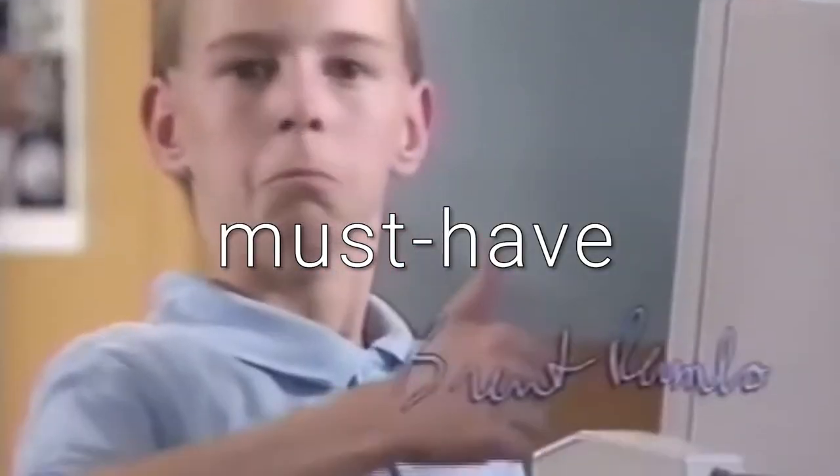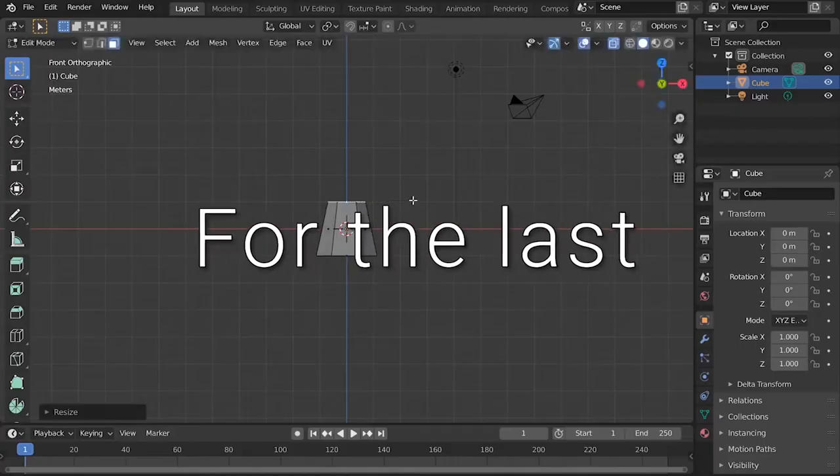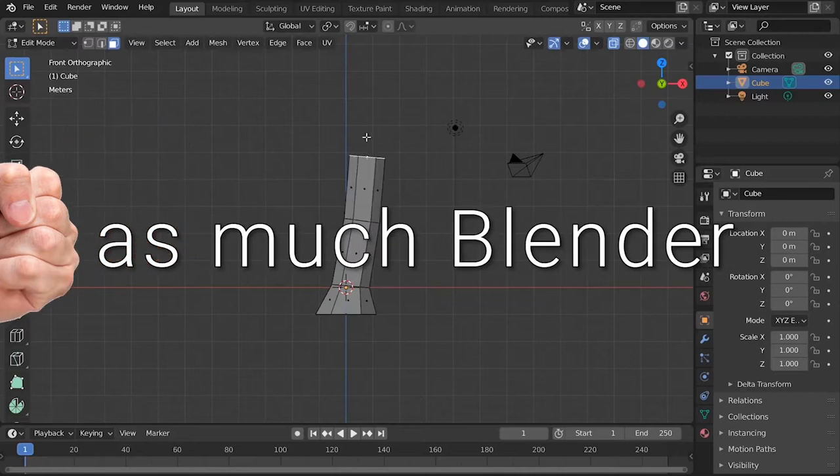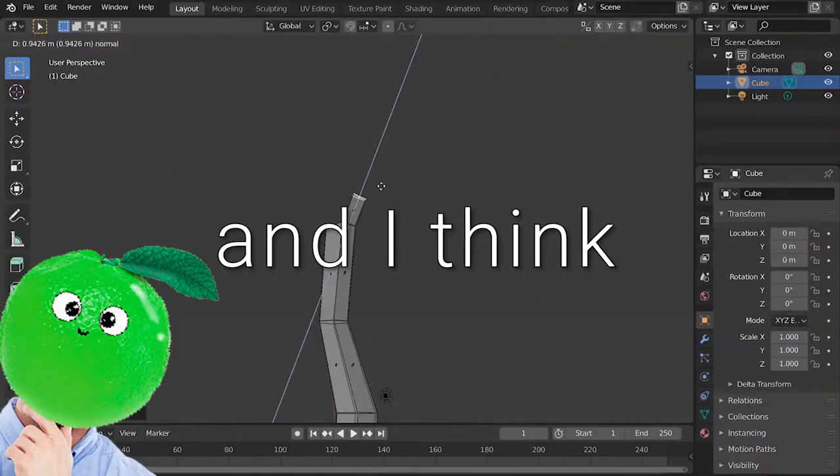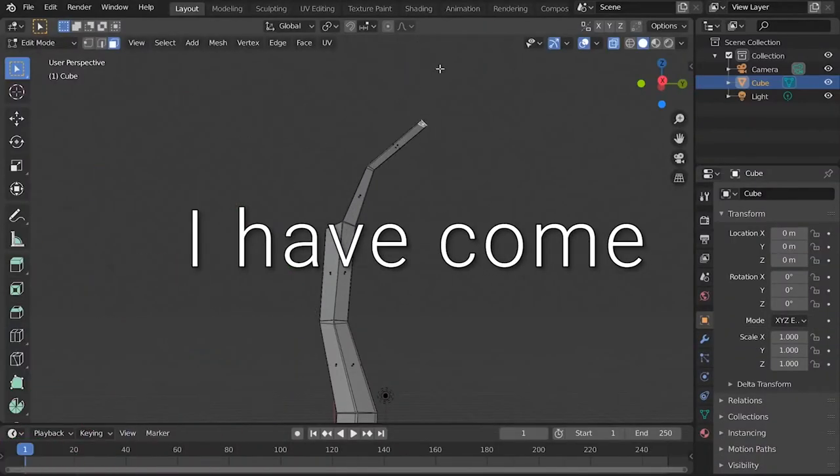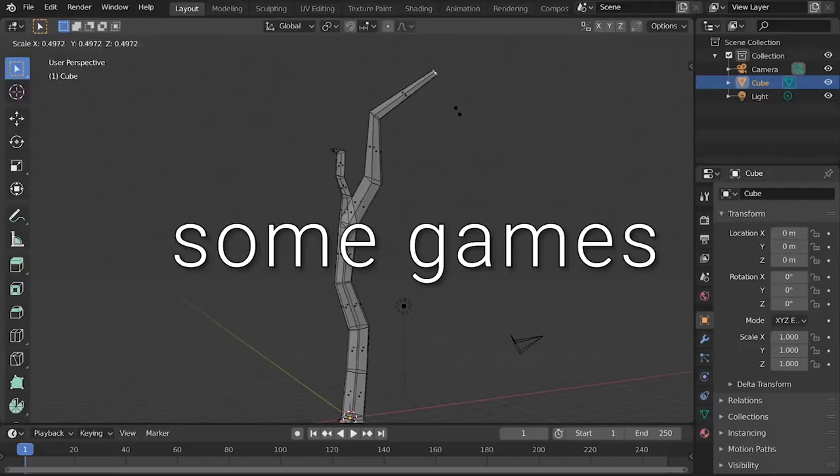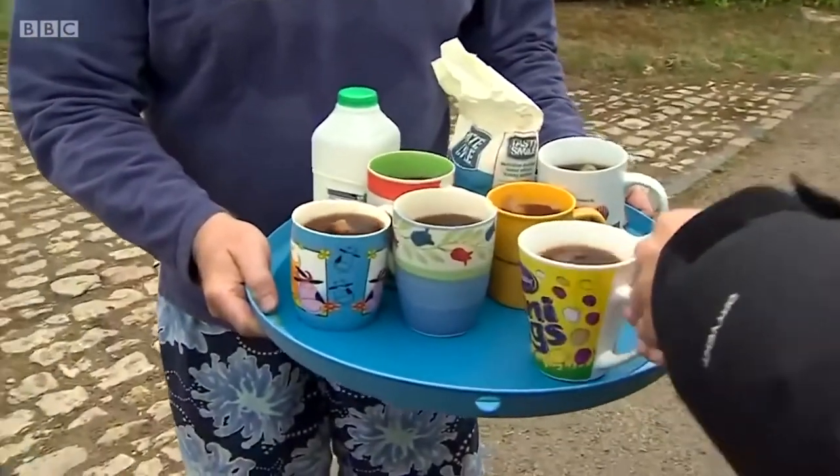Blender is a must-have if I want to make 3D games. For the last 60 days, I tried learning as much Blender as I could. And I think I have come to a level enough to create some games in 3D. Let me tell you about these amazing 60 days.